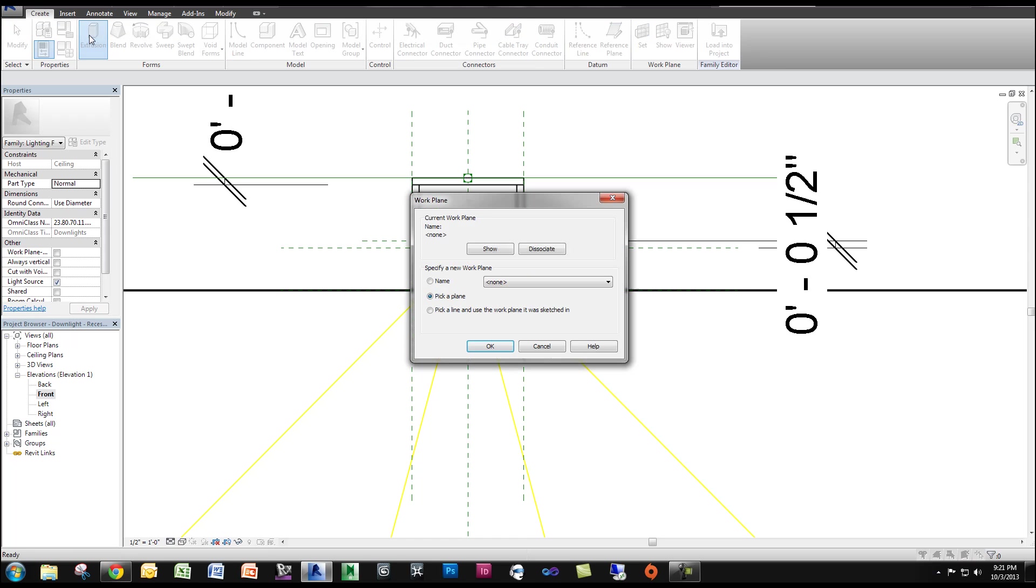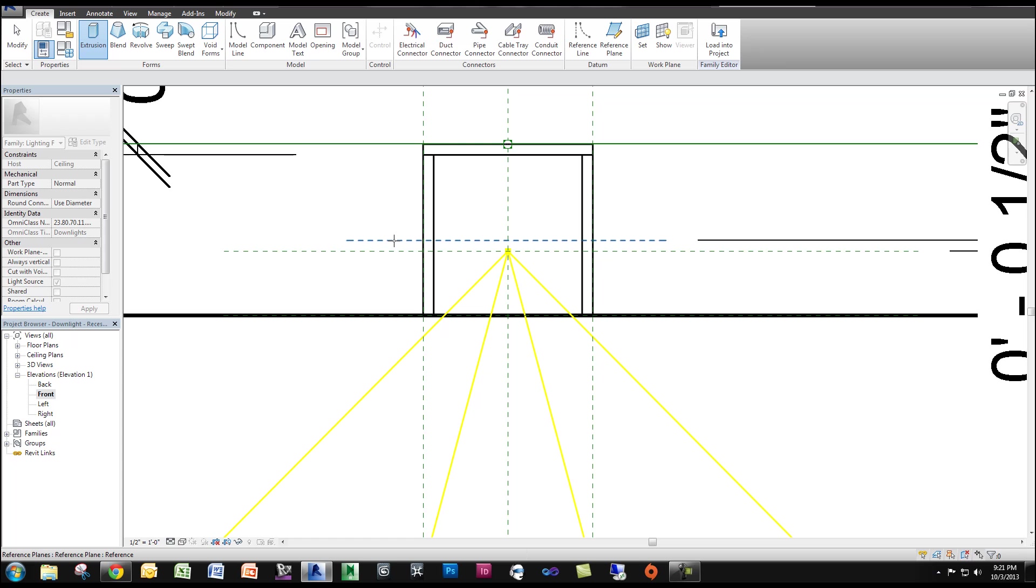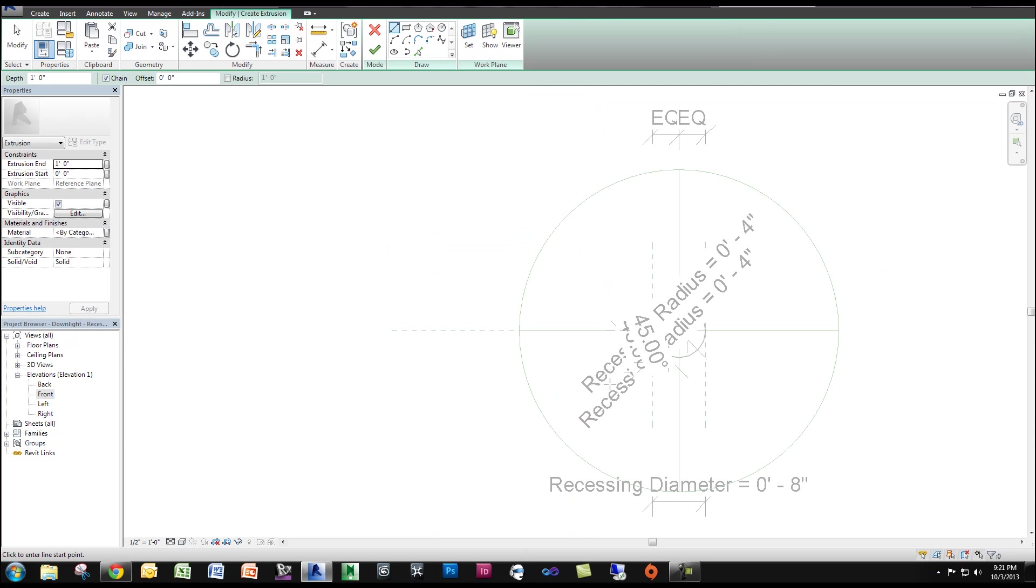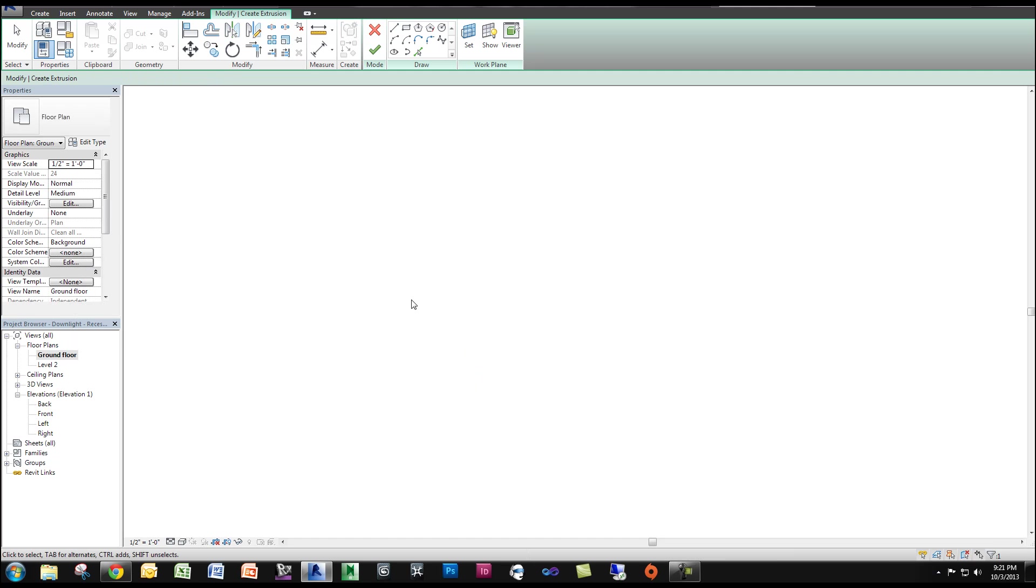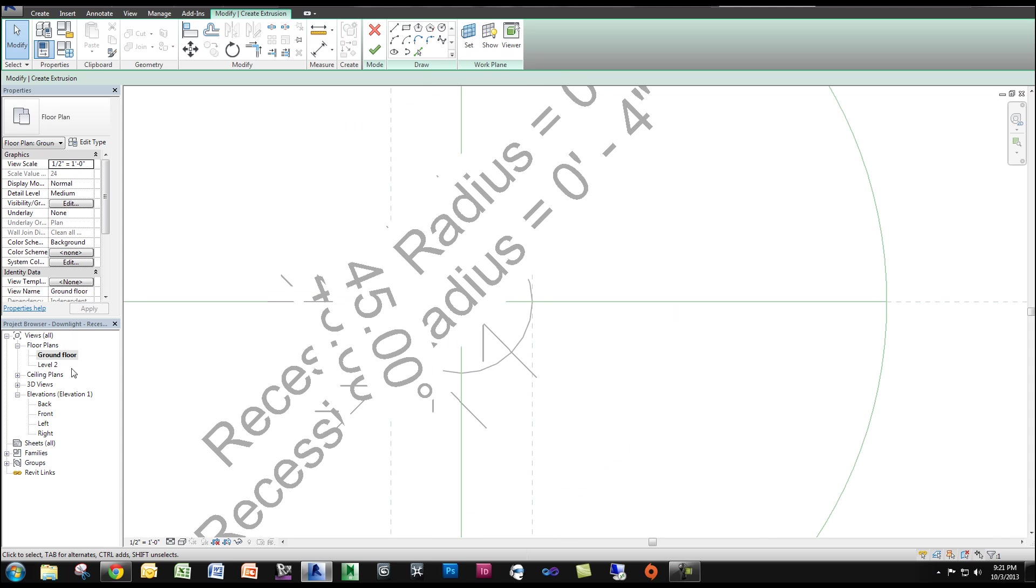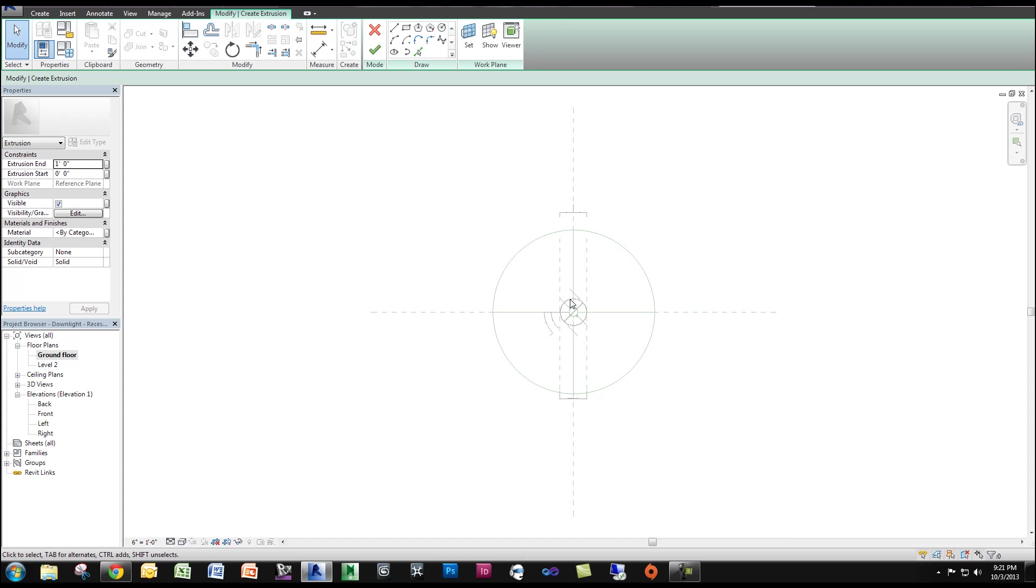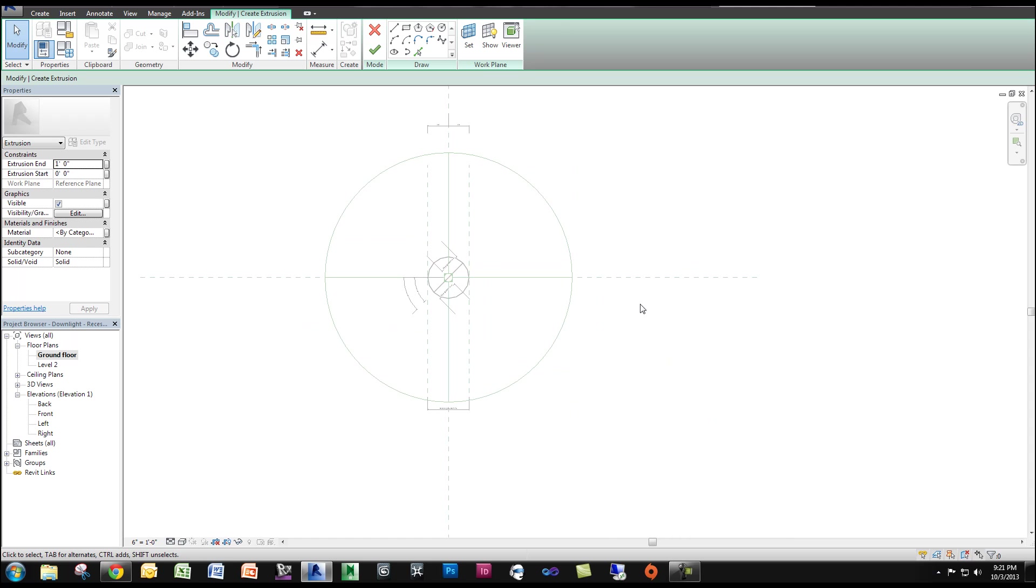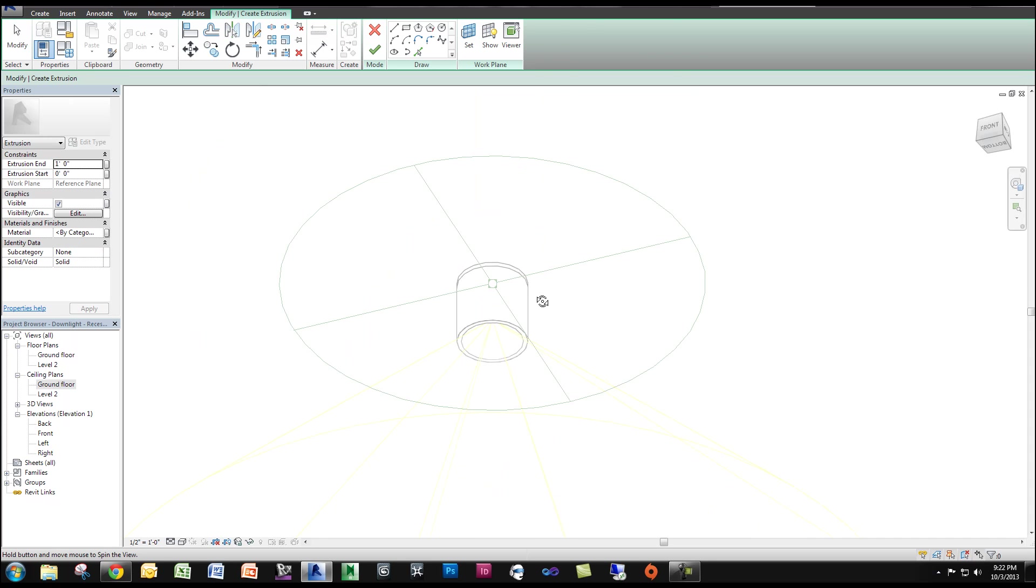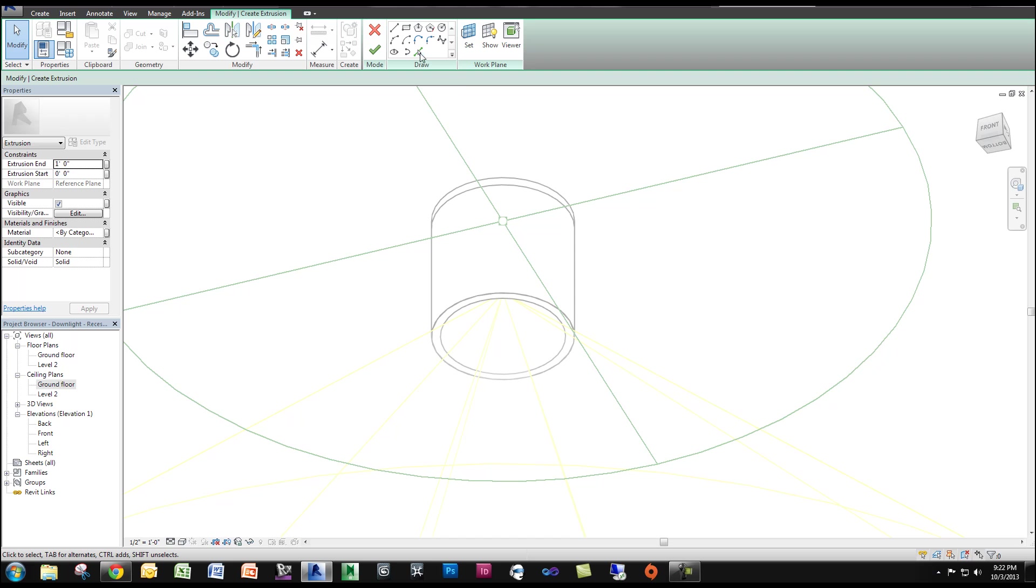So I'm going to create - I'm going to go to Extrusion, pick my plane, and pick the reference plane I just drew, and I'm going to go to my ceiling plan. I'm sorry, I'm going to go to my floor plan. I have to change the scale because it's all getting in the way. I'm actually going to go to my 3D view.